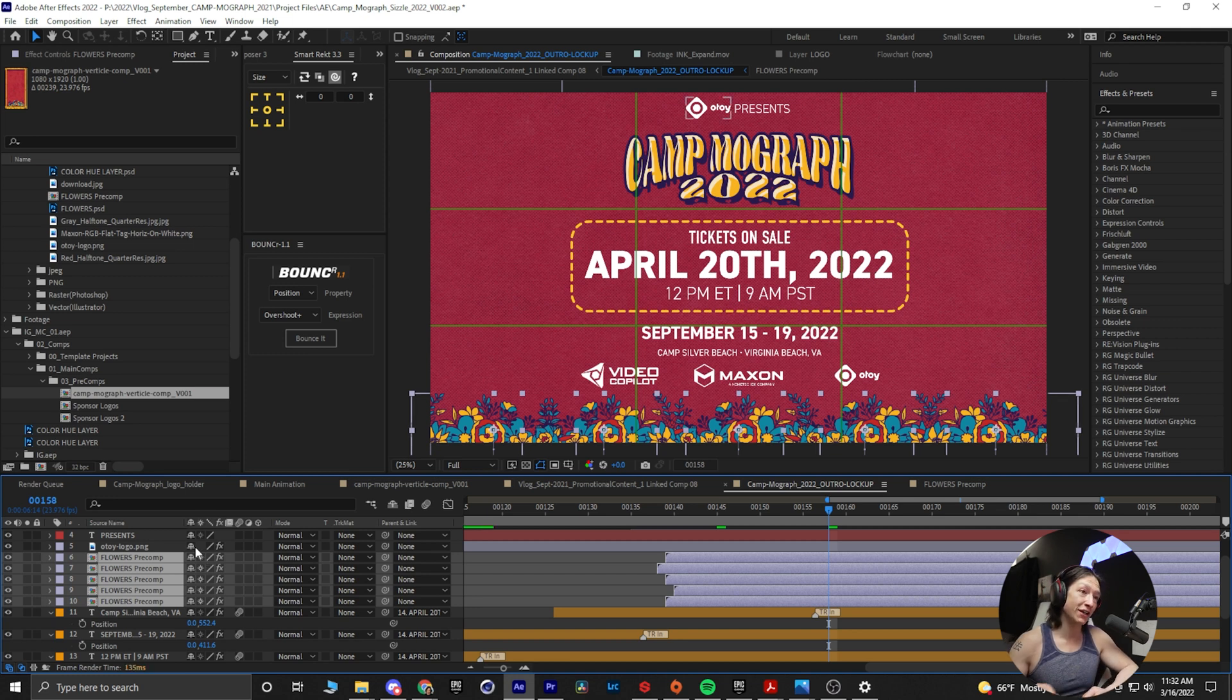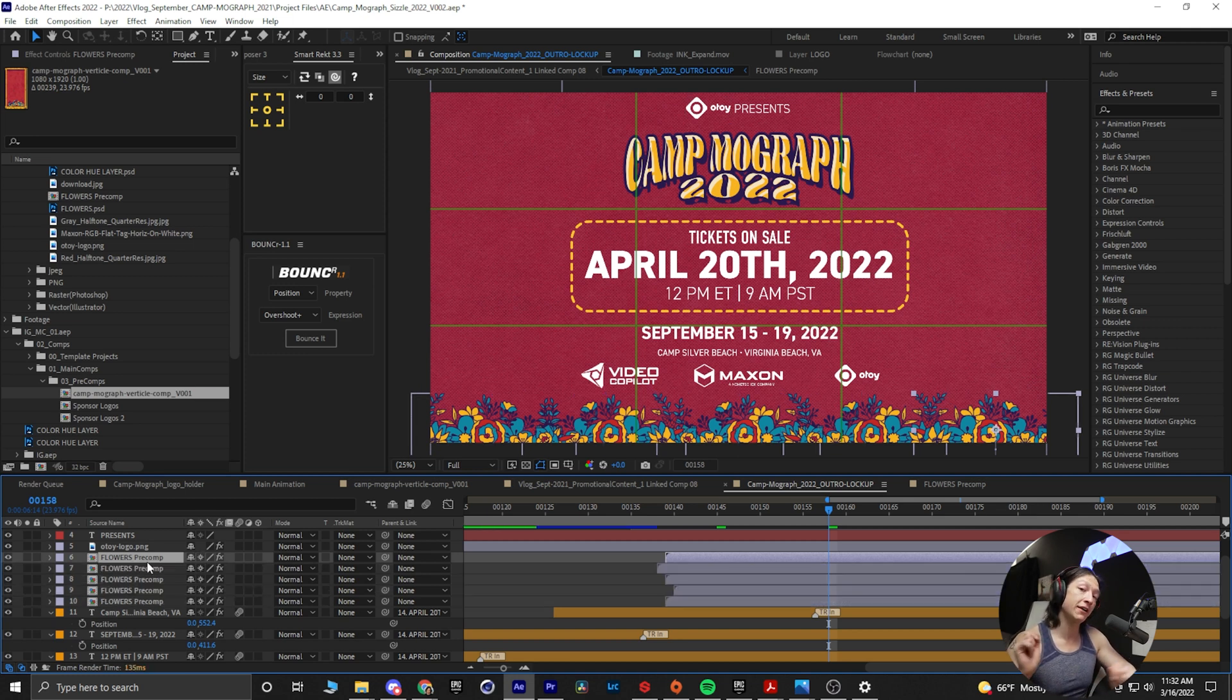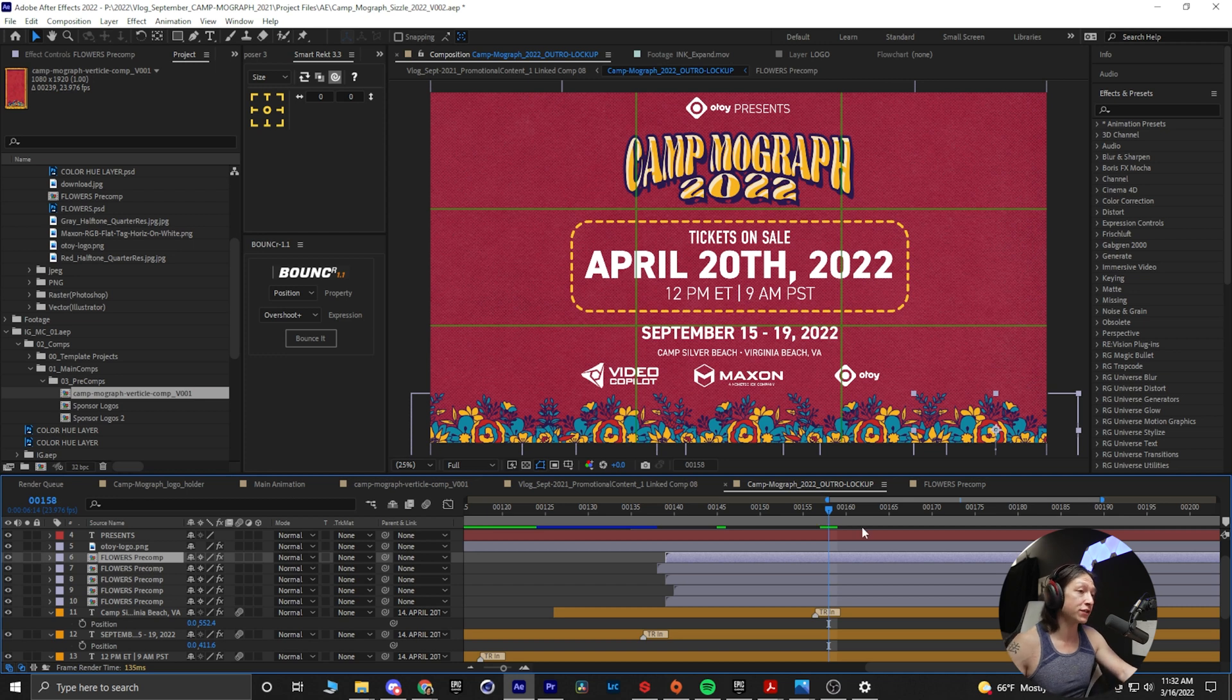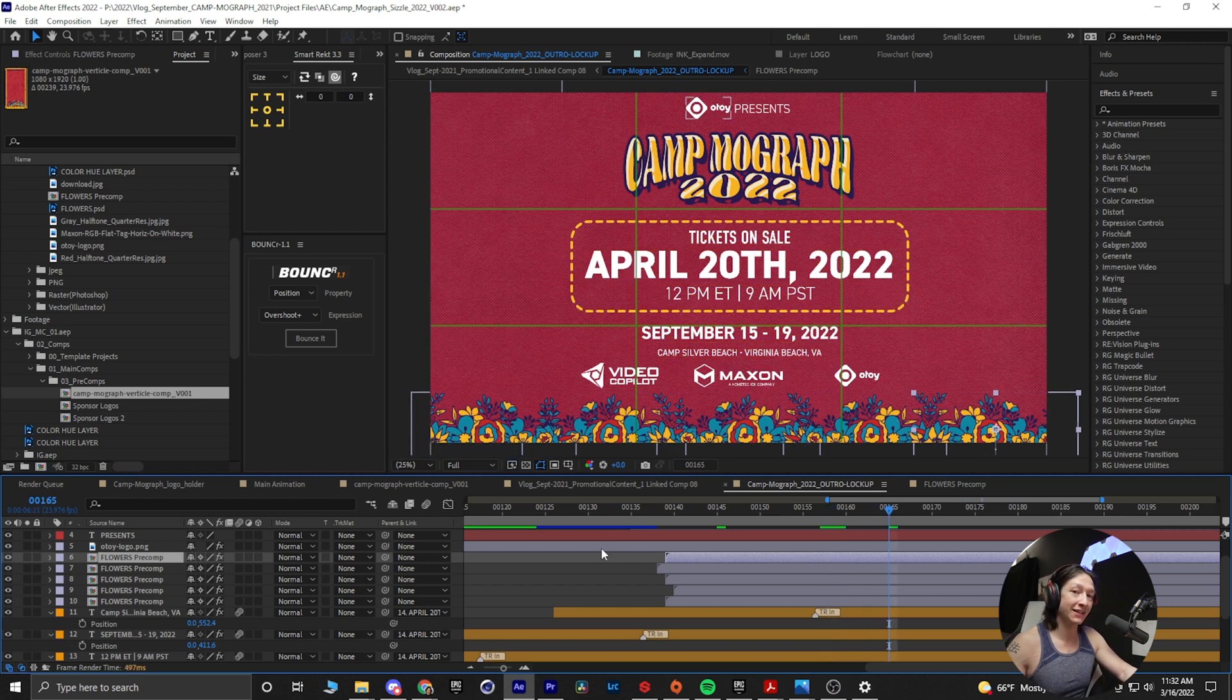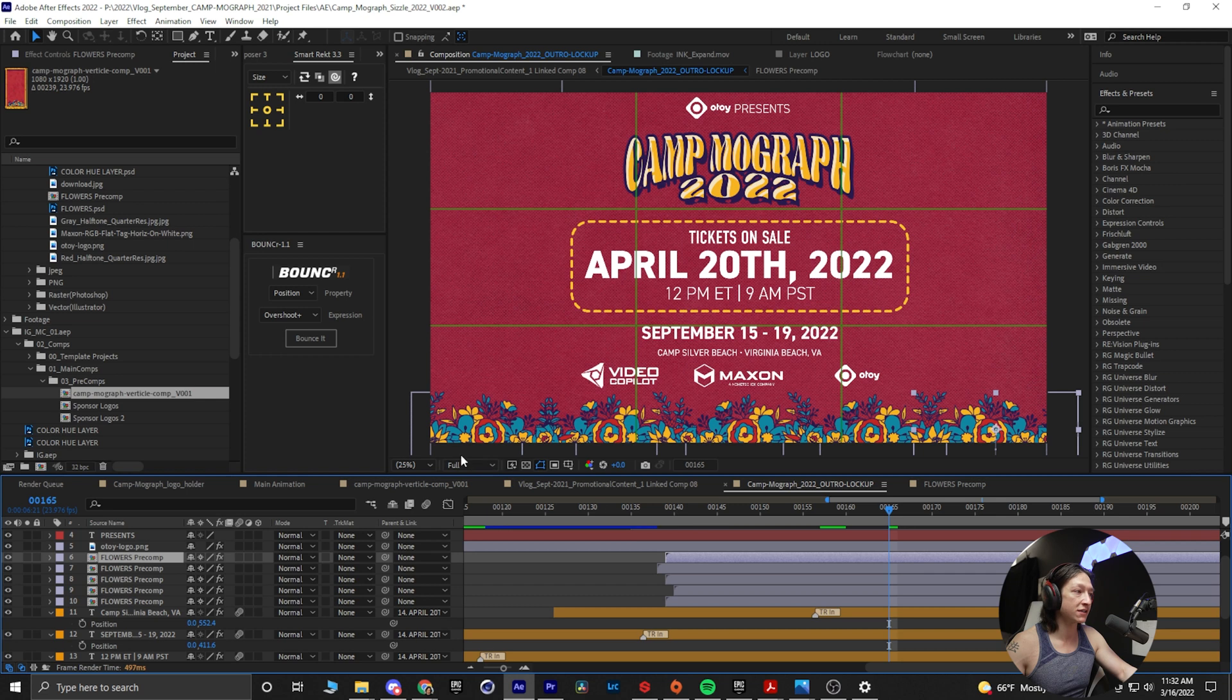So you can select all of those pre-comps and then continuously rasterize, or you could just make the composition a little bit bigger, but I find that using the continuous rasterization effect is a little bit easier. It saves me some button steps.